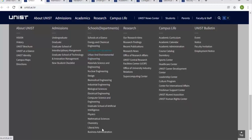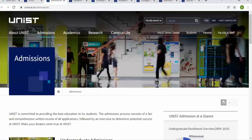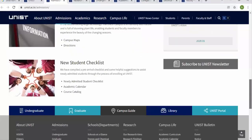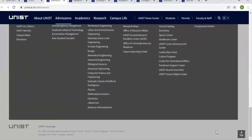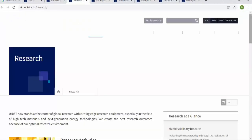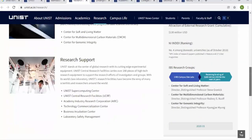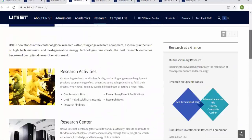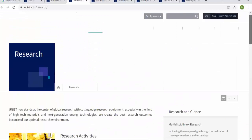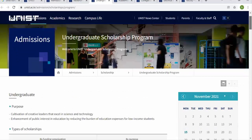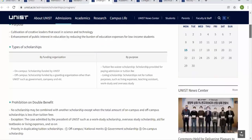Let's go to the Admissions section where you can see undergraduate, graduate, and scholarship information. Then let's look at the Research section, where you can find research activities, research centers, research groups, and research support. Whatever you are looking for, you just click on the relevant tab.